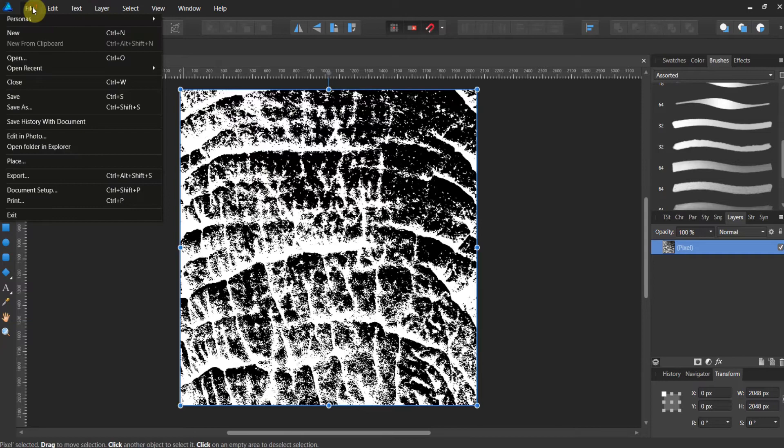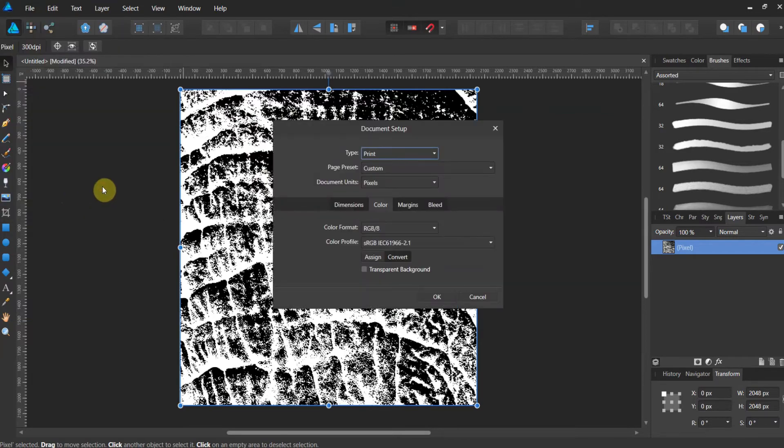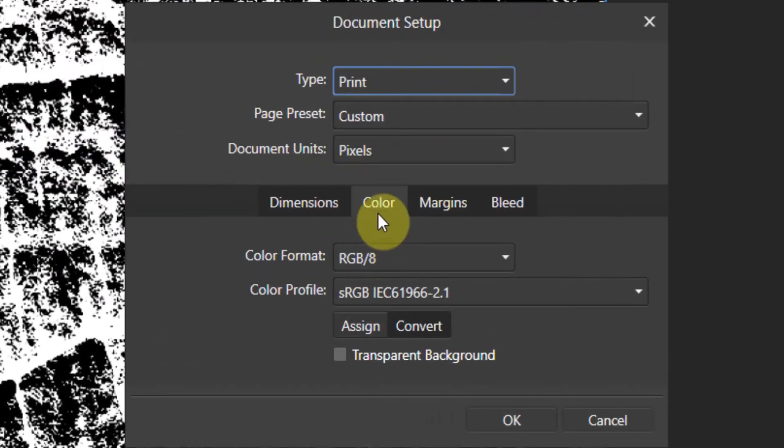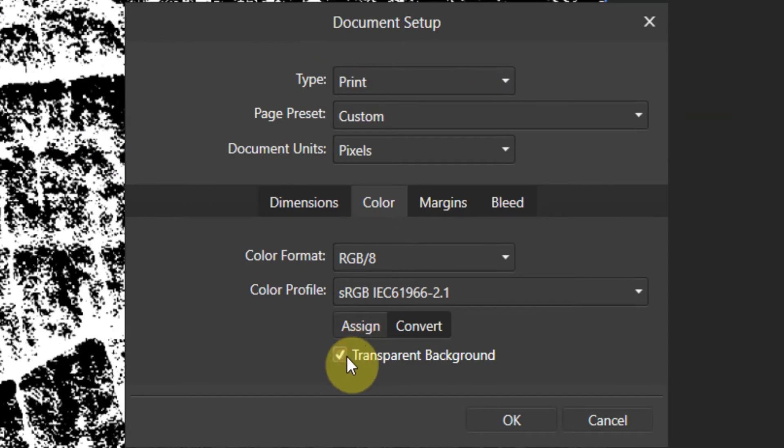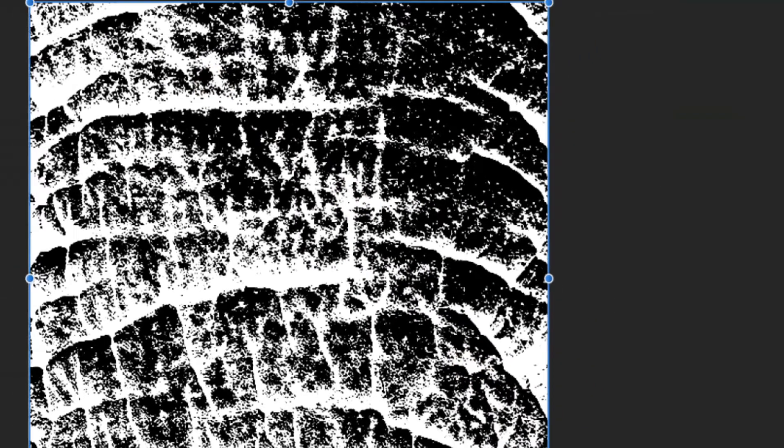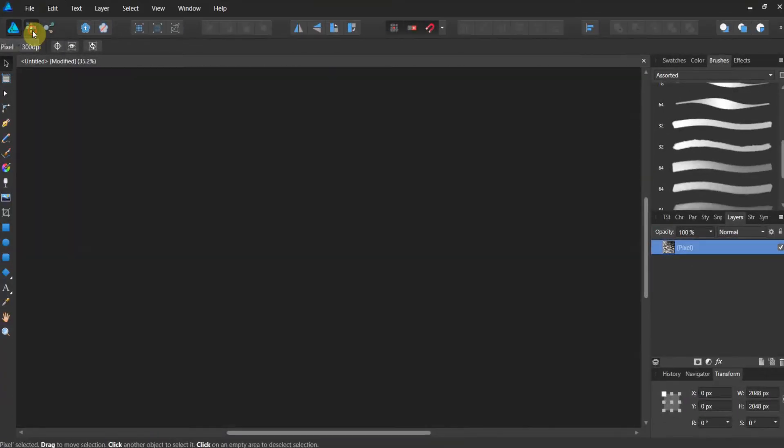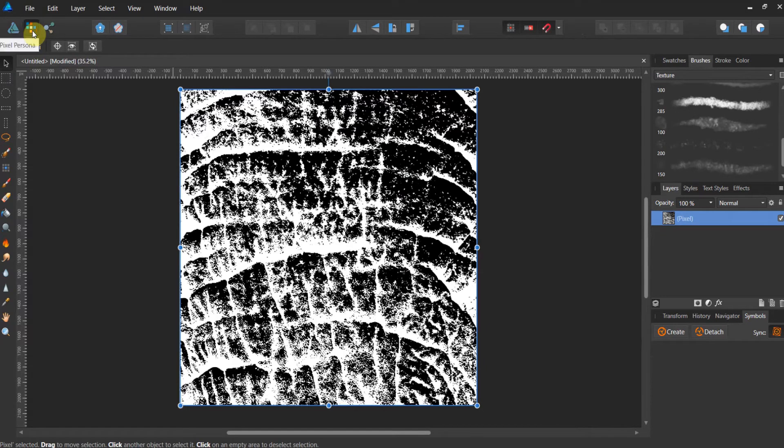Now we have to change our document properties. Let's go to document setup. And in the color tab, change it to transparent. And let's swap over to the pixel persona. Now we're in pixel persona. And now we're going to use a brush to make a brush, if that makes any sense.